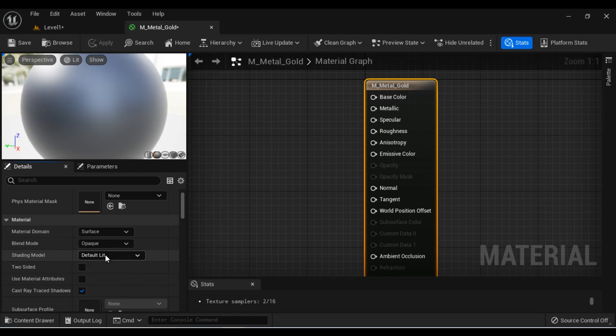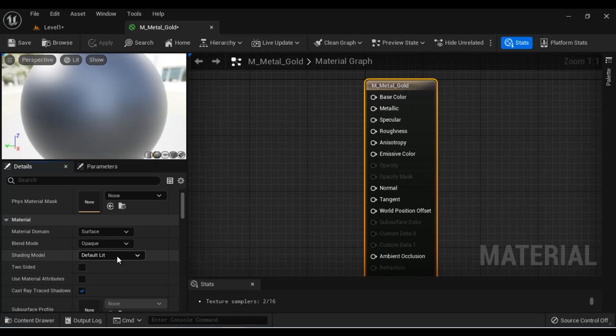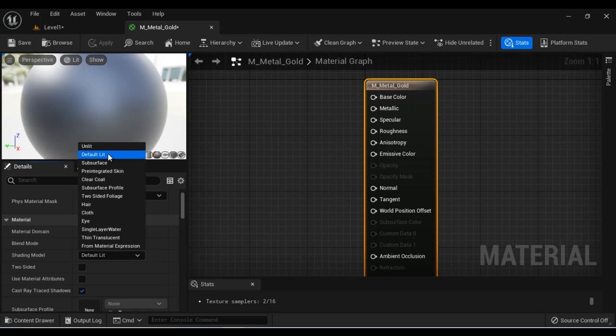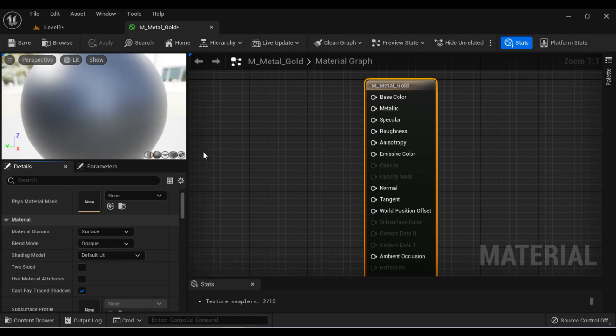And the shading model indicates how the material is going to interact with the incoming light, whether it is going to reflect the incoming light or whether it is not going to interact with the light. So default lit means the material is going to reflect the incoming light. If the material should not interact with the light, then you will be using unlit option. Here we are going to select the default lit.